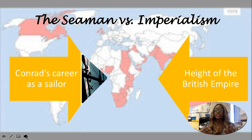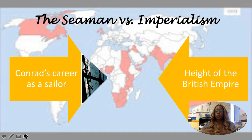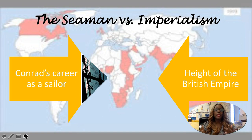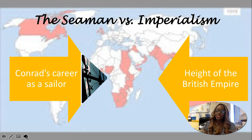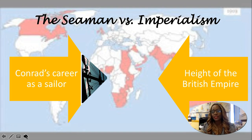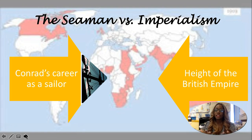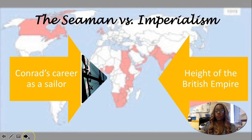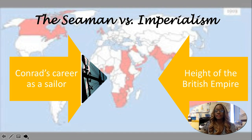We know that Conrad's career as a sailor really just coincided with the height of the British Empire. Everything was going really well for the British Empire — imperialism, colonialism — they were traveling the globe. And Conrad just happened to be in the middle of it. He started off as an innocent young child who saw all the different colors on the map and just wanted to travel the world. He had no idea what he was in for.